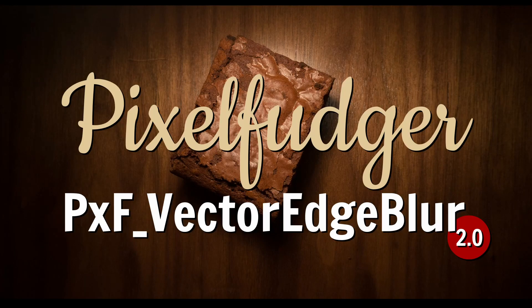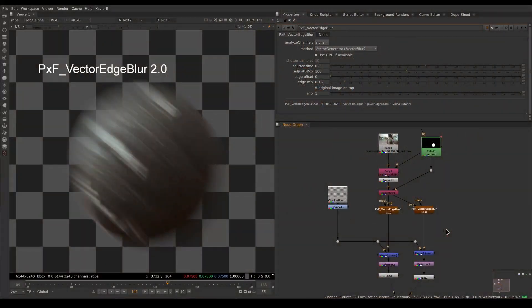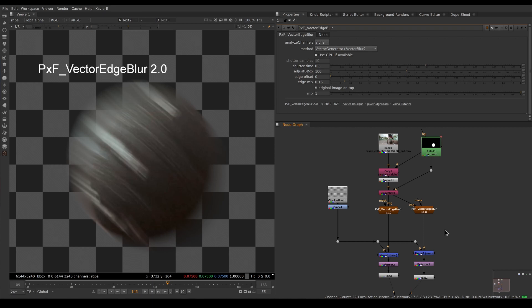Welcome to this overview of PxF Vector Edge Blur version 2.0. Before we jump into a full setup from scratch, let's have a look at the new features of version 2.0 compared to the old version.